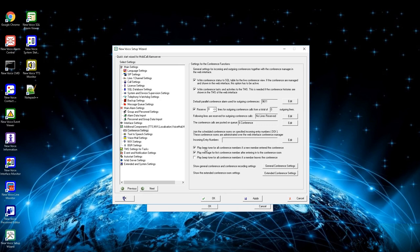Fifth box is to let the first member in the conference know that he is the first member via a voice message. Sixth box is to let all members in the conference know when a member leaves the conference via a beep tone.